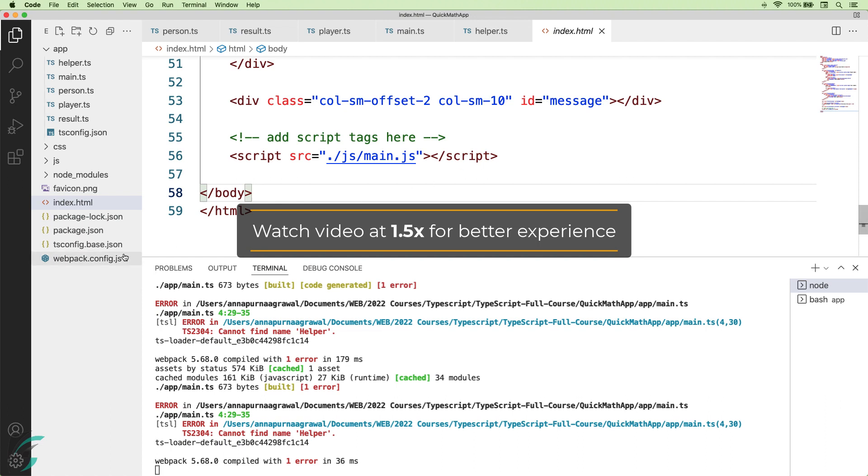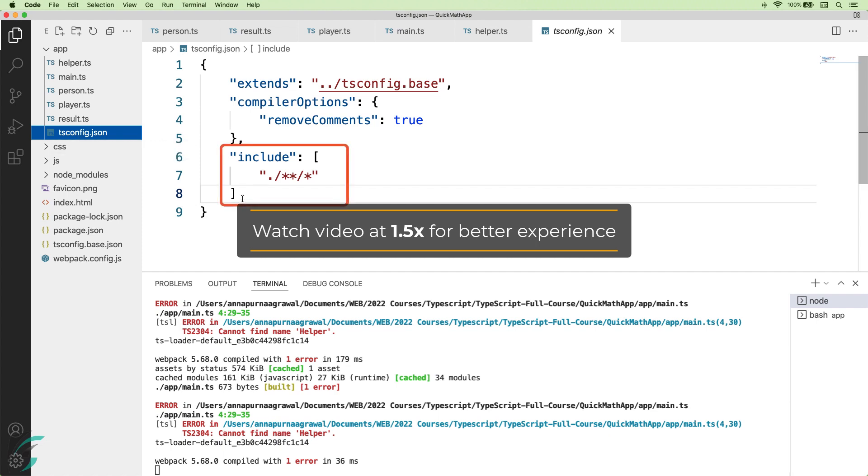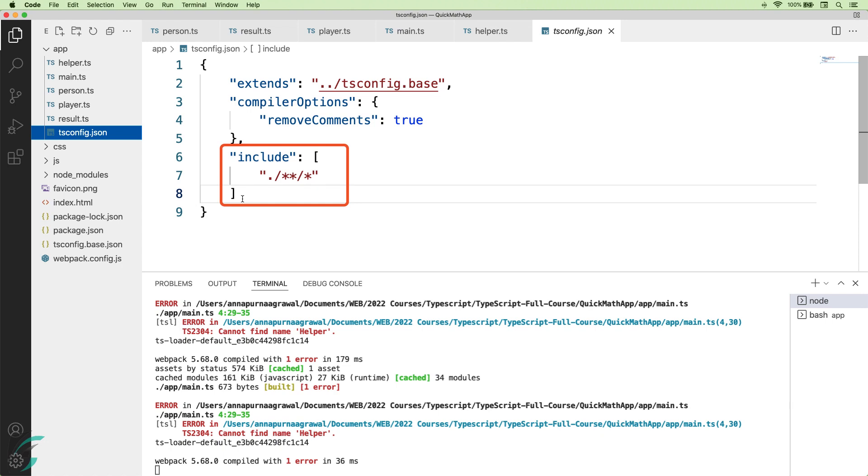In the tsconfig.json file, which is in our app directory, we have got this include option with this blob reference. This blob tells my compiler to compile all the TypeScript files in this directory and all the subdirectories.